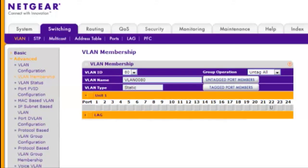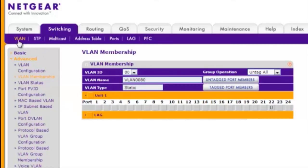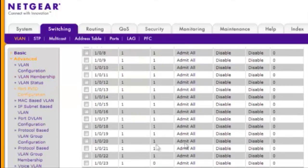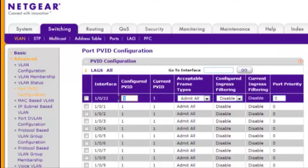Step 5, configure the VLAN PVID for each of the ports. Choose Switching, VLAN, Advanced, Port PVID Configuration. For each port, select it and enter the correct configured PVID value. Click Apply.